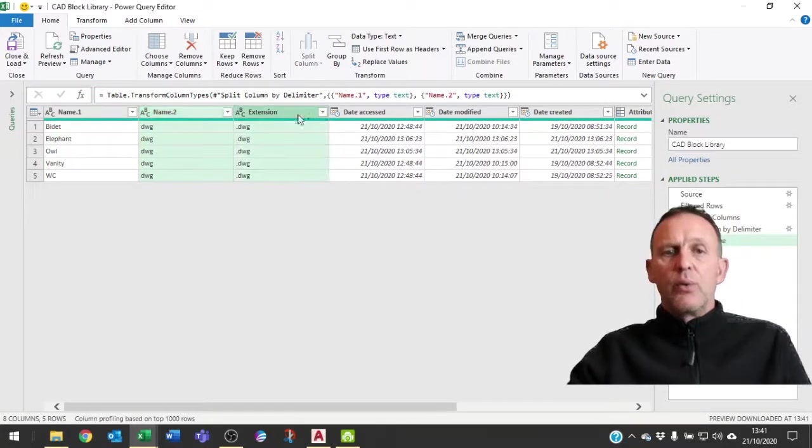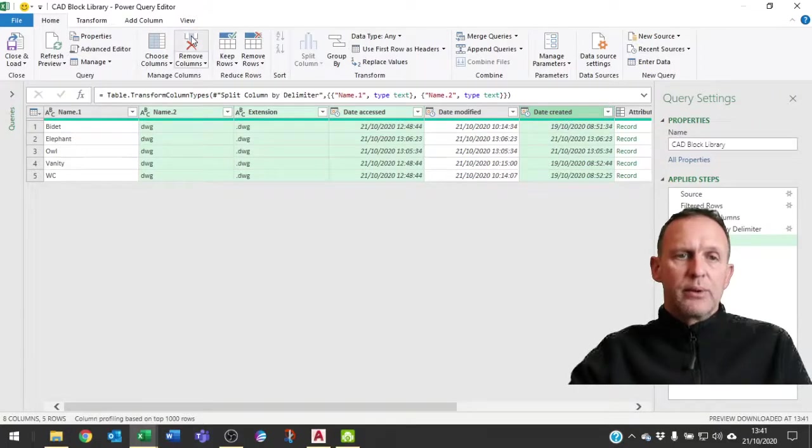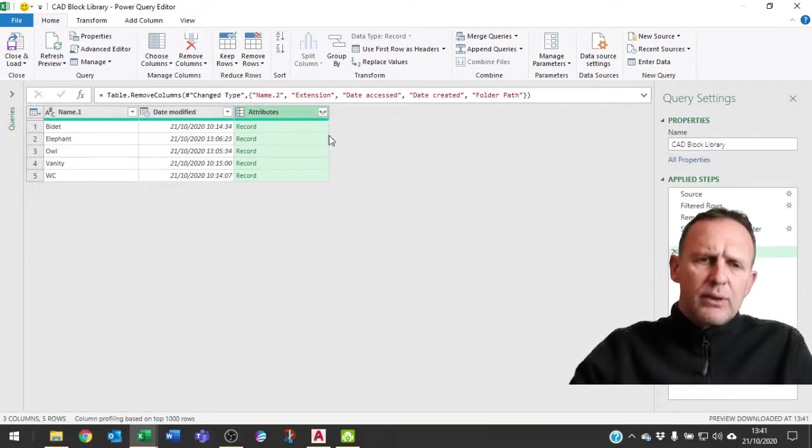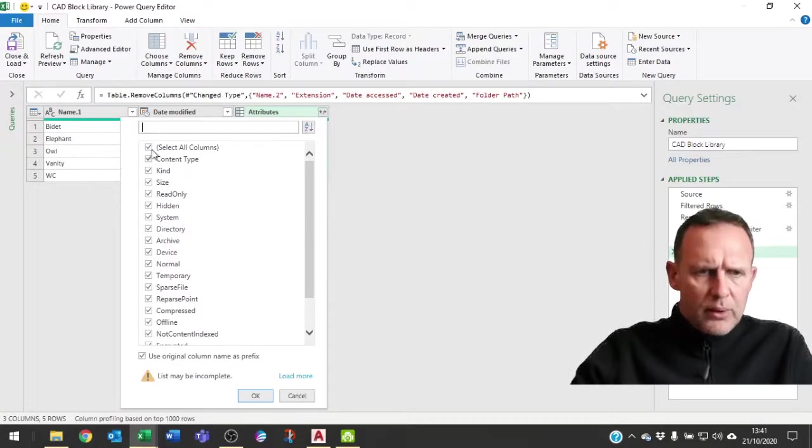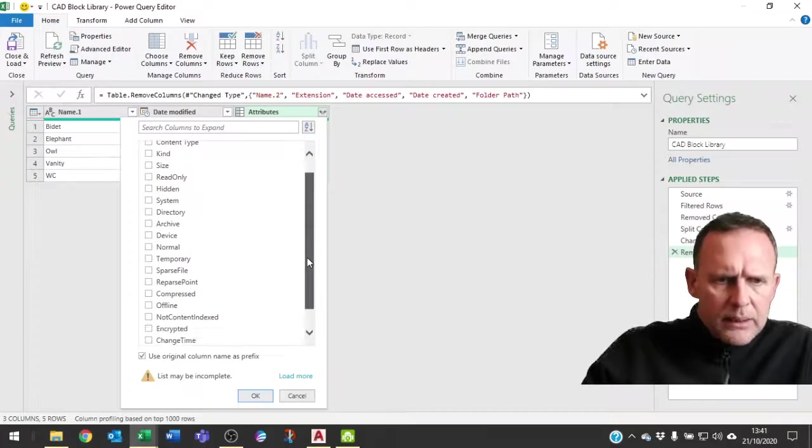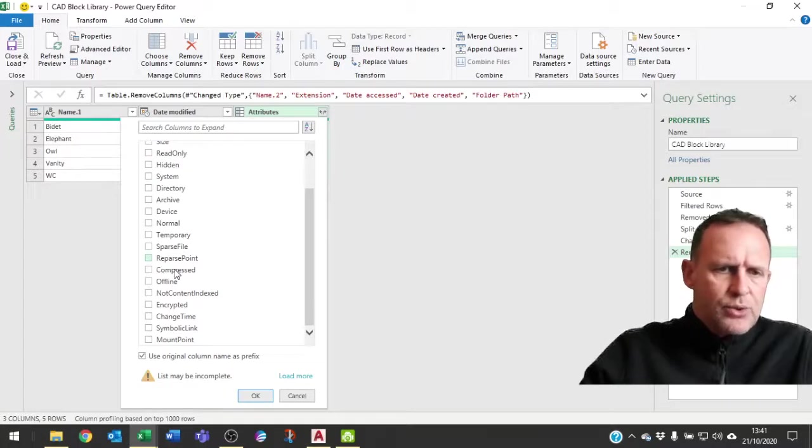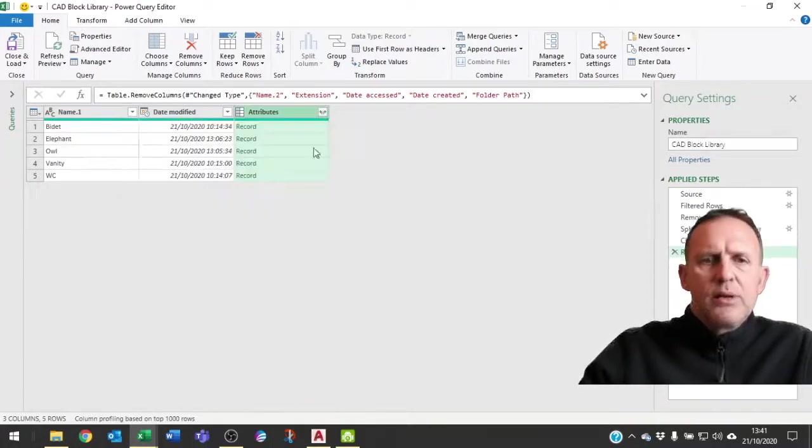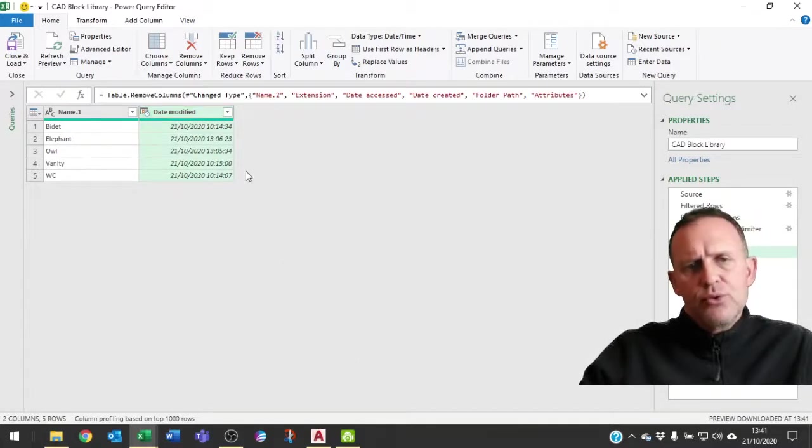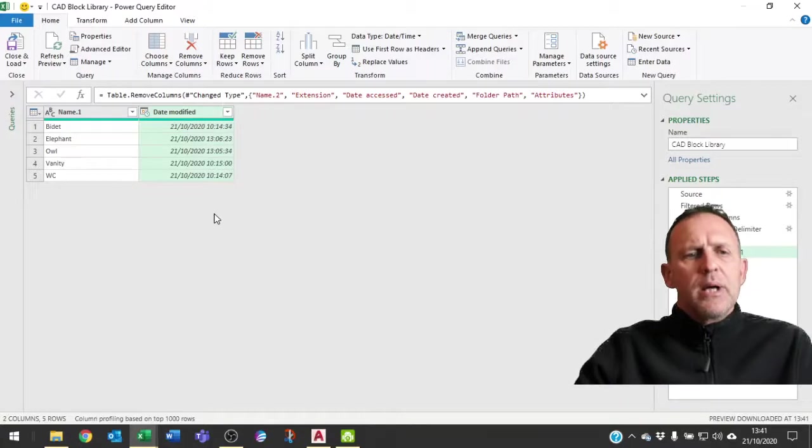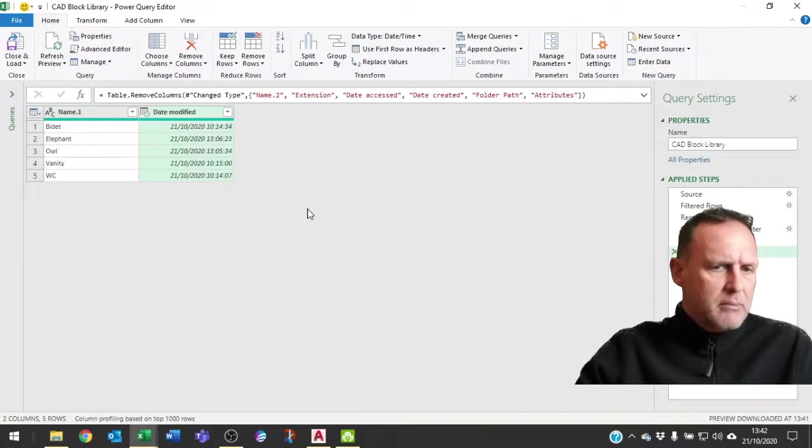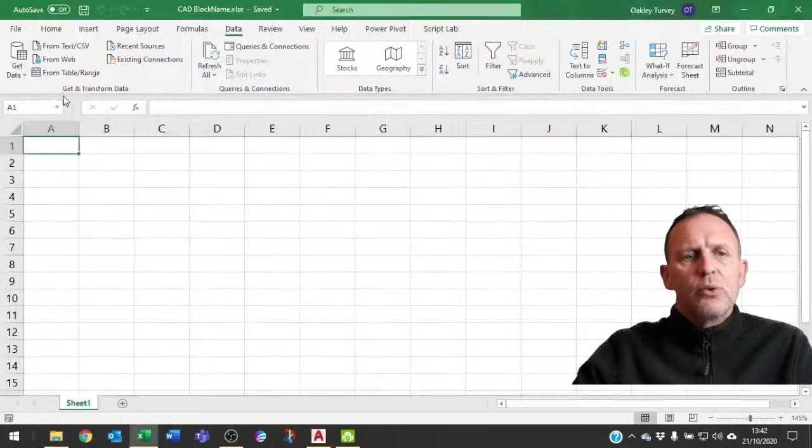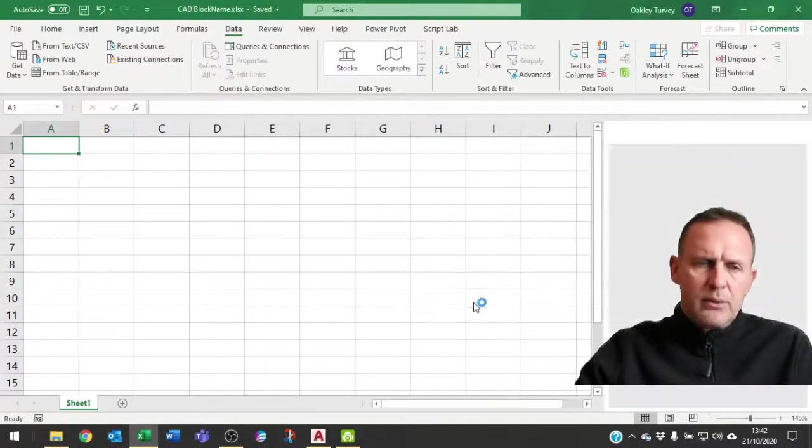I'm now going to say well actually I don't want various other columns now. So I can select all of them and just remove those columns and I don't need that one either. We could also now have a look at these attributes here. Actually from here there aren't any I want, so we can delete that as well and remove that column. But if there were any attributes you wanted to use you could have used that as well. So that's what I want from my CAD library, my block library. I'm going to say close and load and I always do close and load to because I only want to create a connection at this stage.